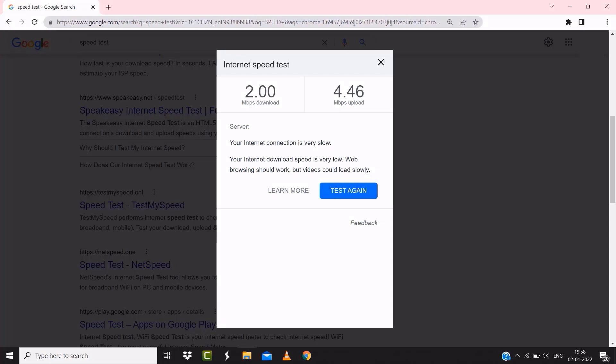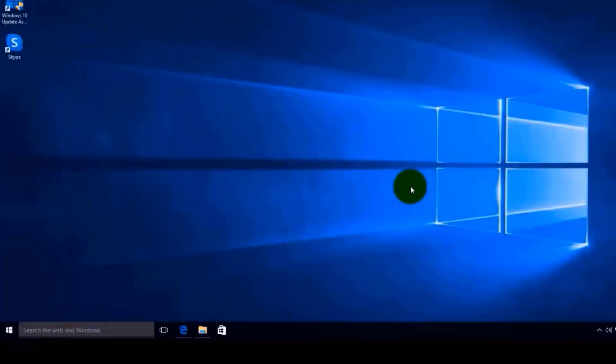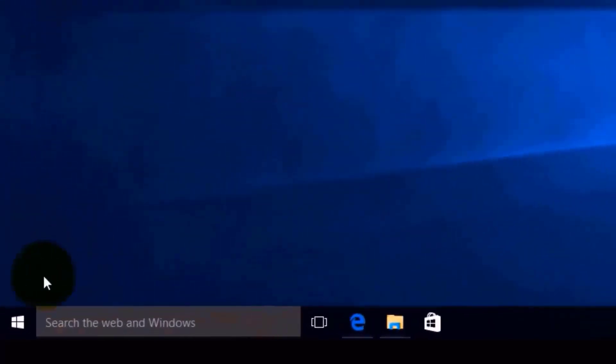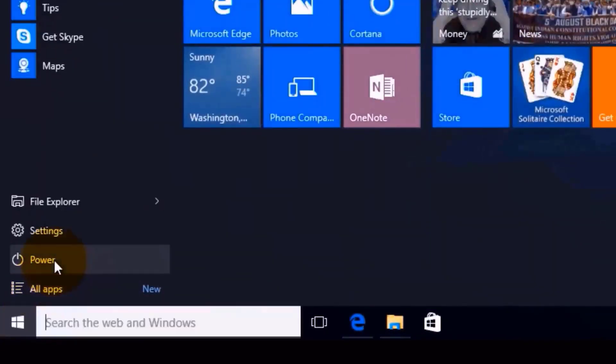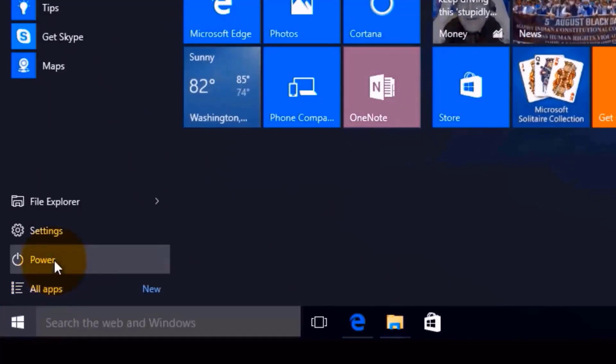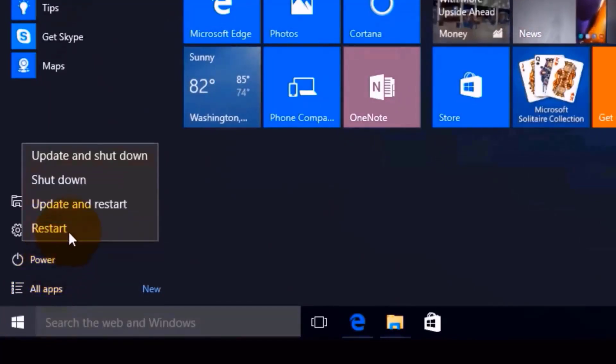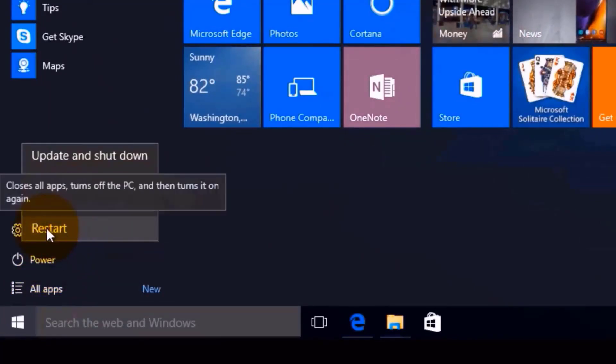Hopefully this will fix the issue. But if it still doesn't work, then you need to reboot your system. Chances are a simple reboot might just do the trick. Close all the programs running on your system and then click on the Windows key on your keyboard. Then click on Power and from the drop-down menu click on Restart. Hopefully this will fix the issue.